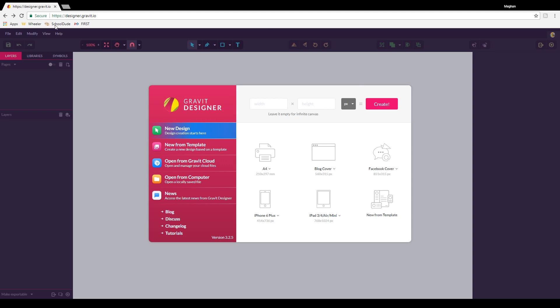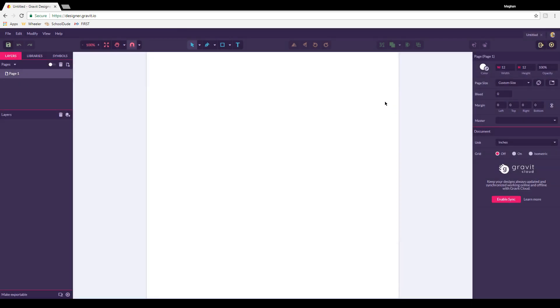To do that, we're going to start by going to designer.gravit.io. Once you're there, we are going to set our canvas size. The Cricut takes a 12 by 12 sheet of vinyl to make stickers. So we go to width and change that to 12, height we change to 12, and then pixels we use the drop down to change to inches. When you're all set, go ahead and hit create.